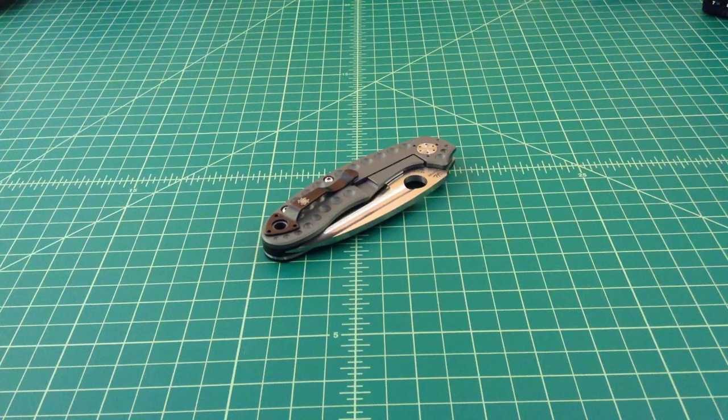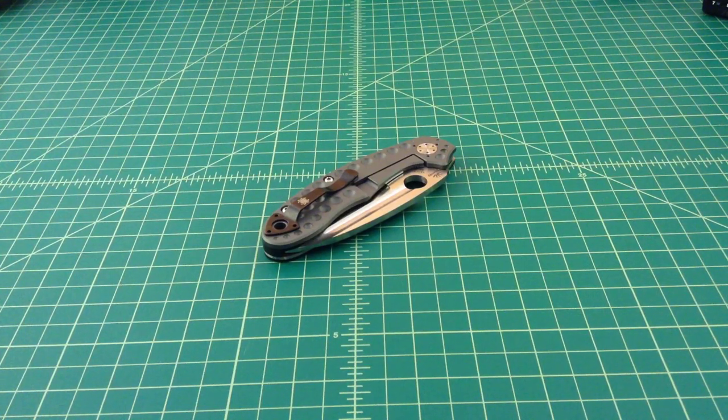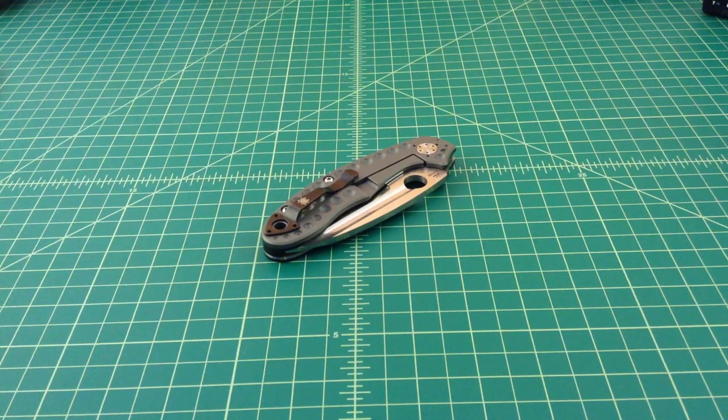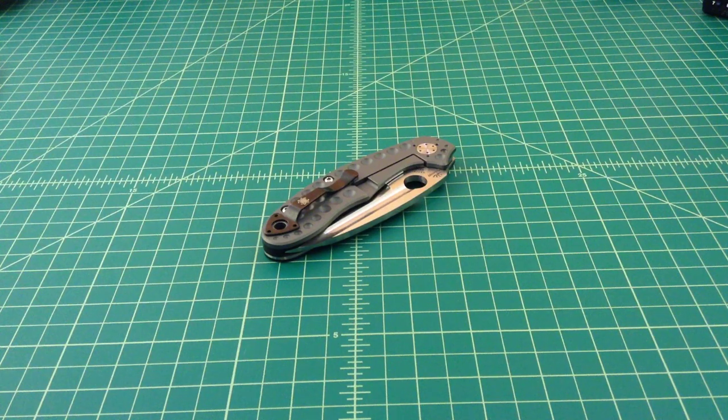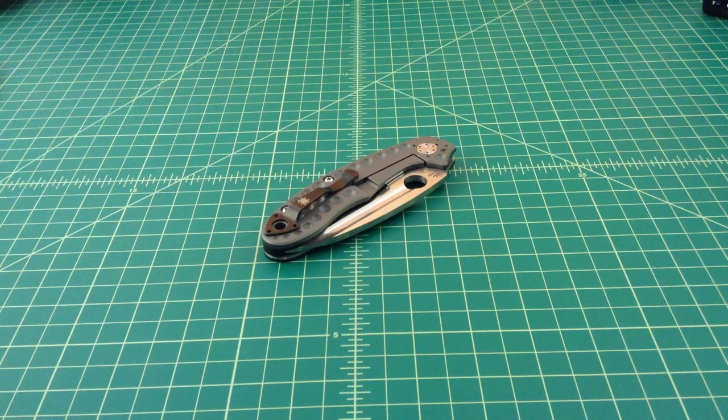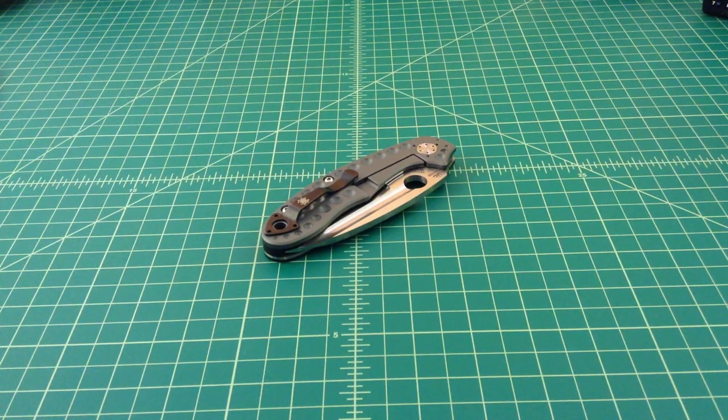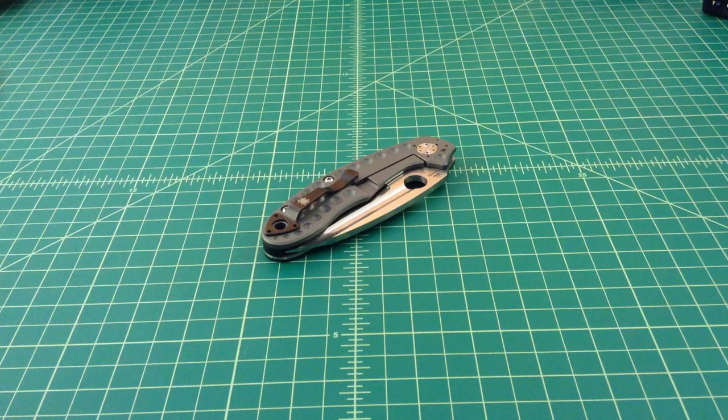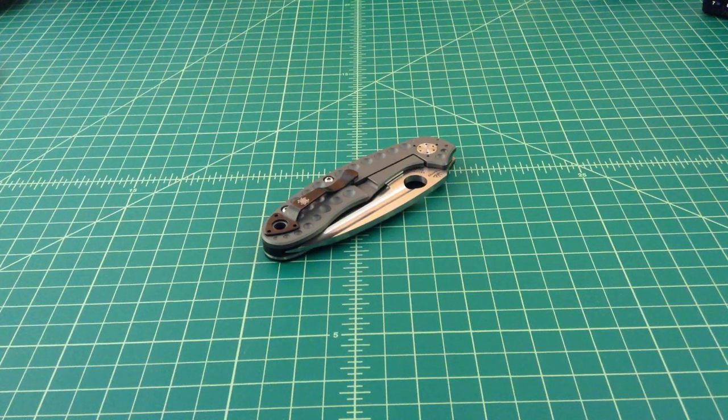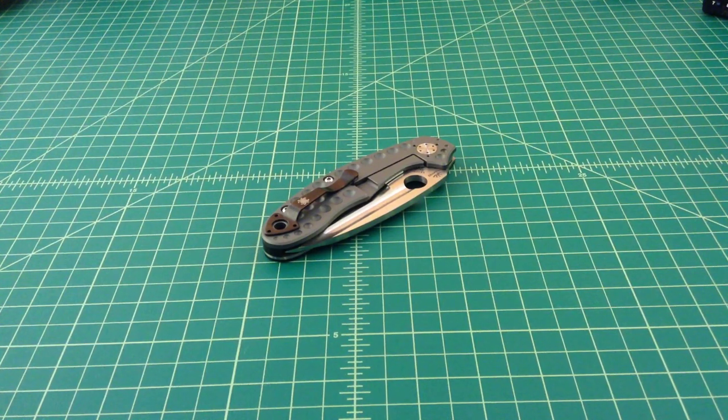The handle material is G10 on the presentation side, and then the lock bar side is made out of titanium. The blade itself is made out of CPM 3V, and that is a powdered steel. It gives you a little bit more uniform consistency.